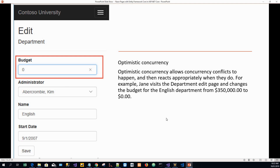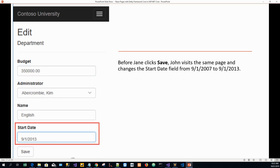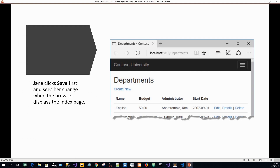Jane changes the budget to zero dollars — no budget. Before Jane clicks save, another user John visits the same page and changes the start date field from 9/1/2007 to 9/1/2013. Whether US or UK culture, the point is that John changes the start date.